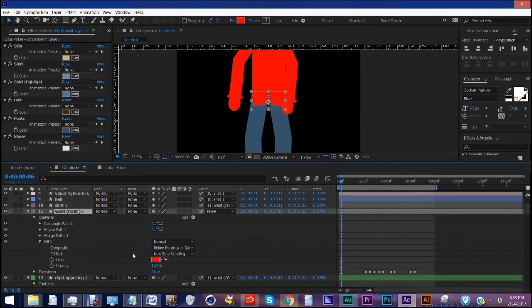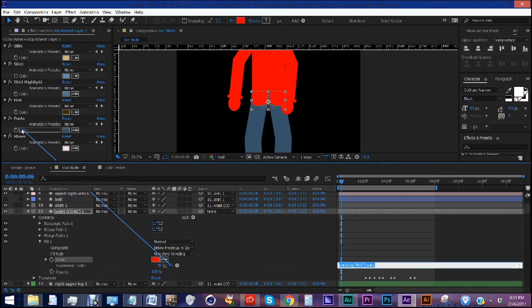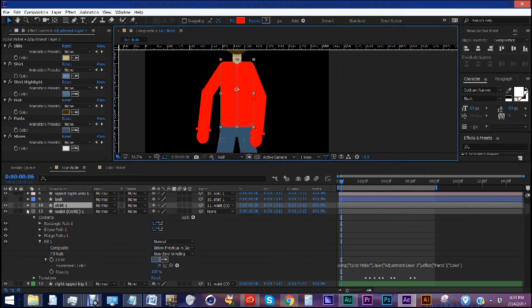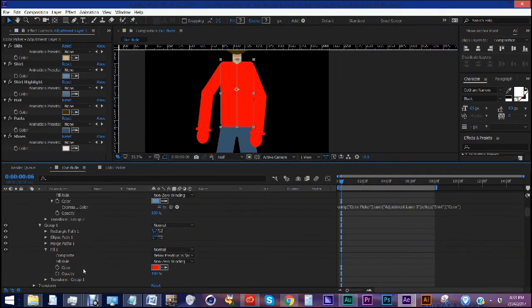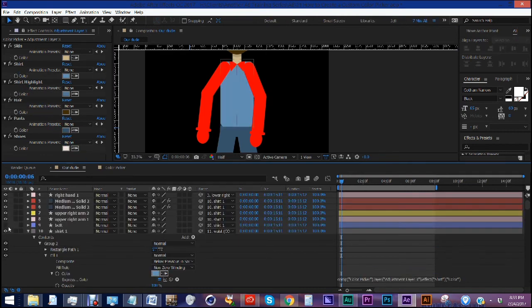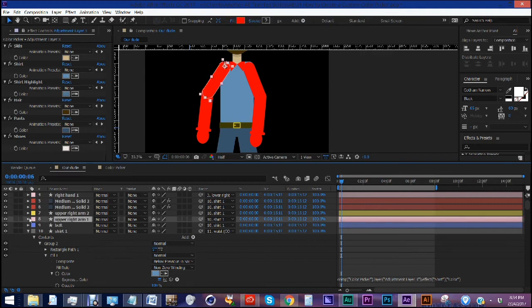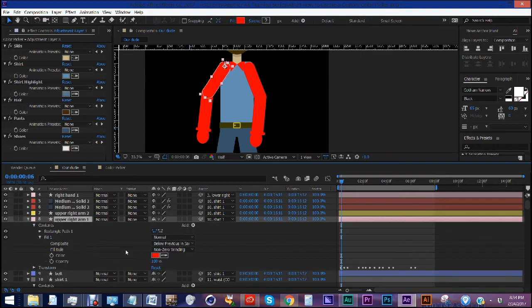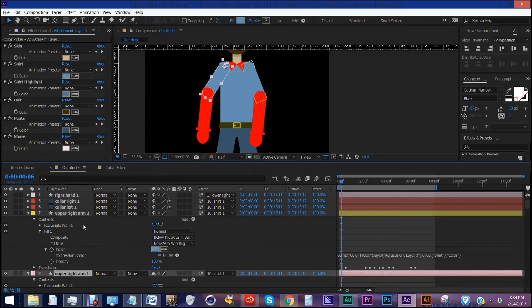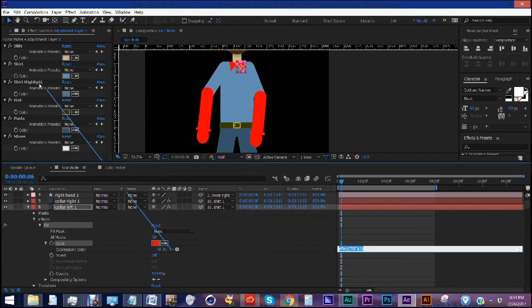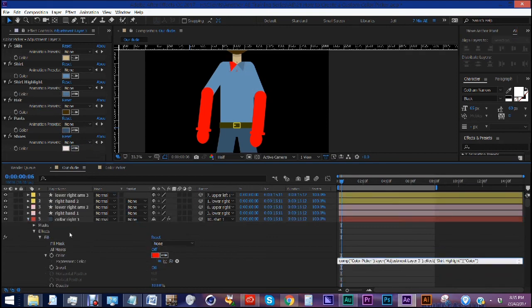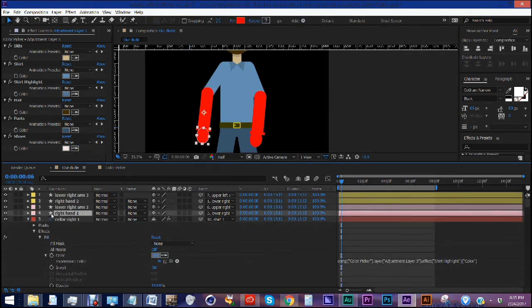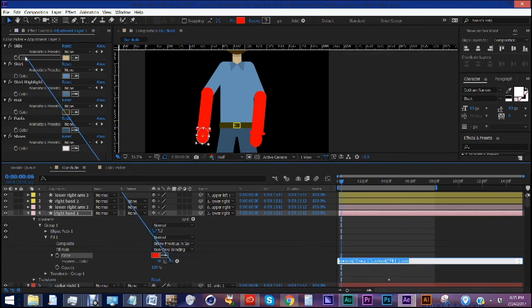So our waist is going to need to be the same color as our pants. Our shirt, alt-click, and our shirt right there. It's like we have a few colors that are making up our shirt here. I put in a belt. You can either hide that layer, you can hang on to it. Our upper right arm, this is going to be also the color of our shirt. Actually, this is upper, yep, upper right arm. Color, the shirt highlight. Now we have our right hand. This is going to be our skin tone. So alt-click color and grab skin.